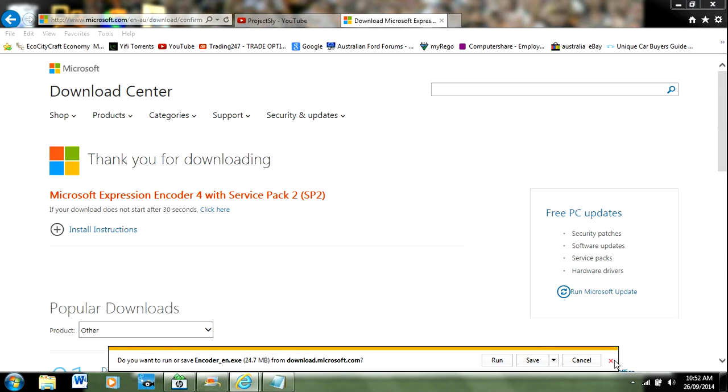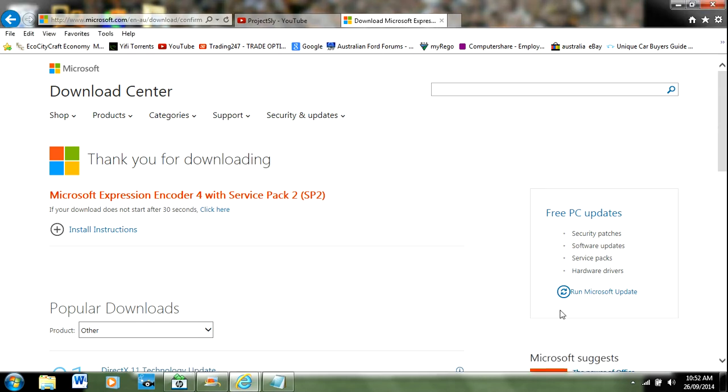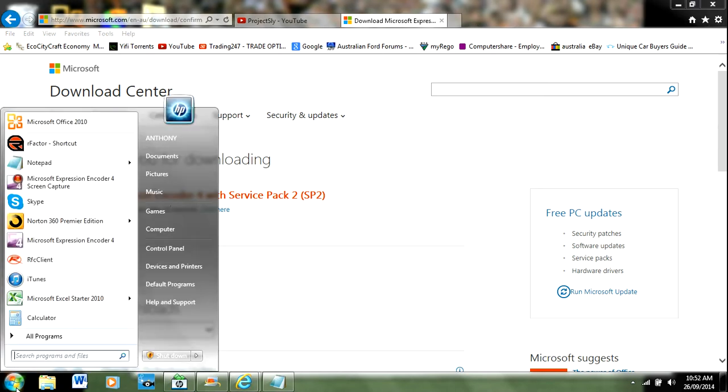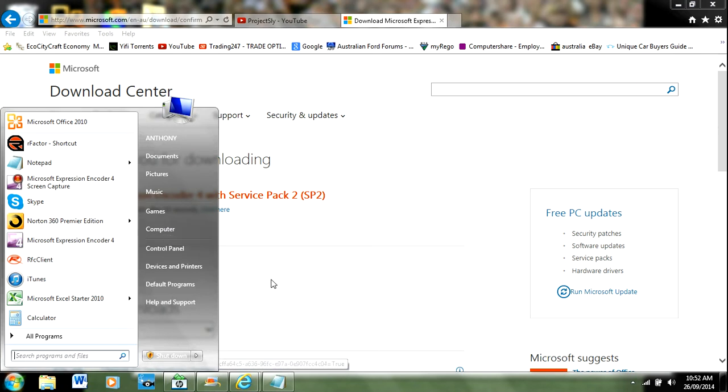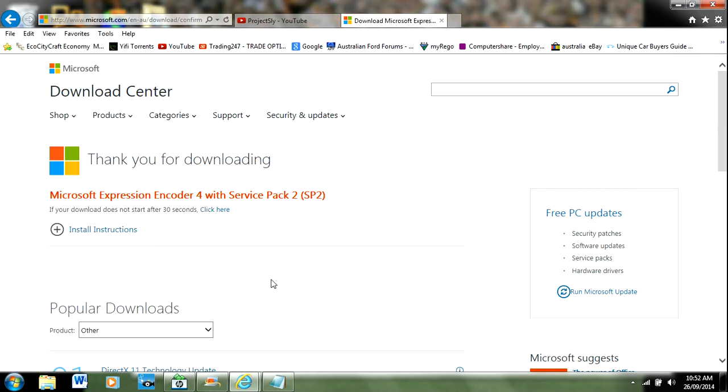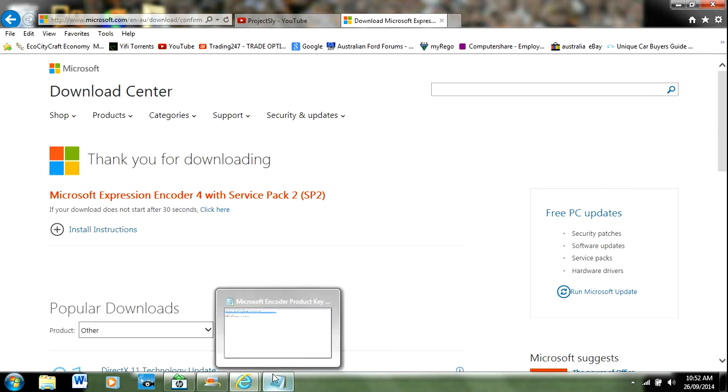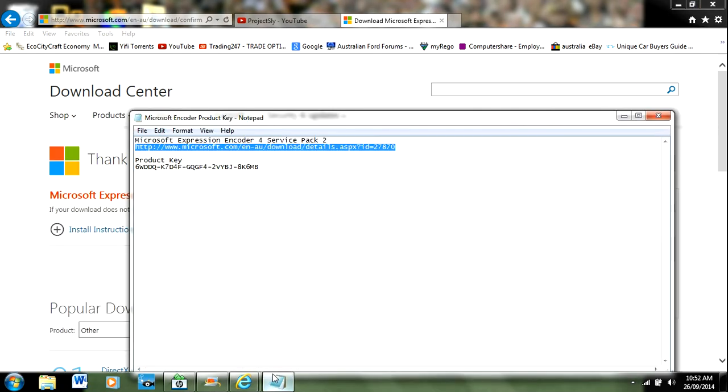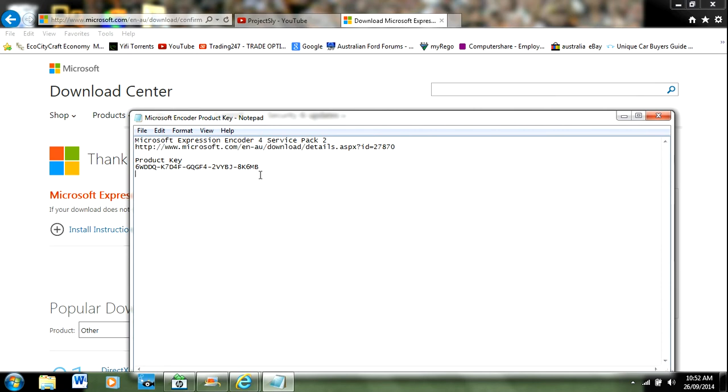Once you - I've already got it of course, I'm using it to record this video - but once you save it somewhere, once you run it, it'll come up with a couple of prompts. Just click next, next - it's really simple and easy to understand. Then it will come up with a product key to enter. This will also be in the description. Just copy and paste it straight into the box and click next.